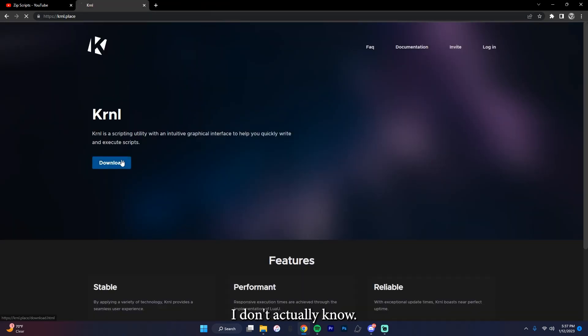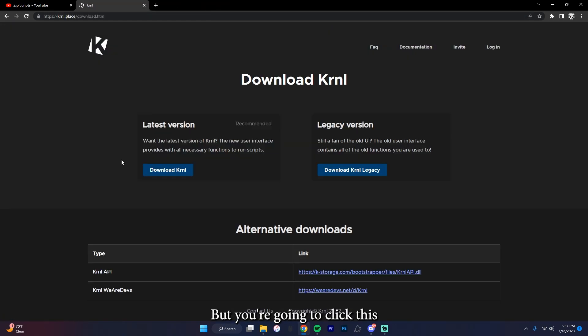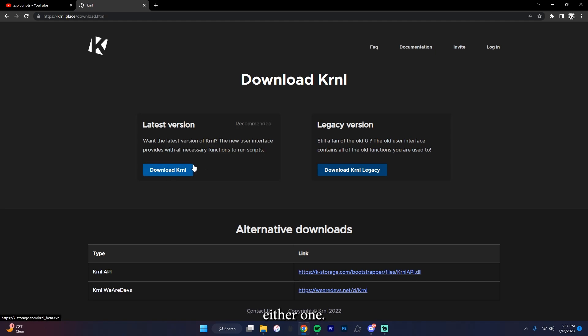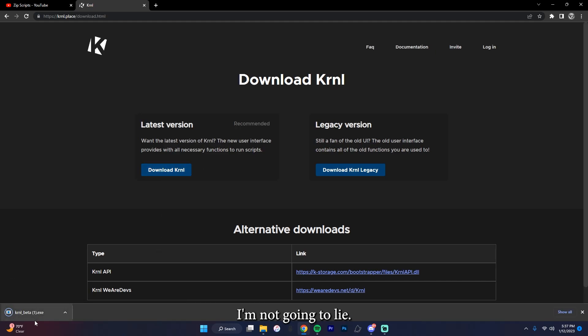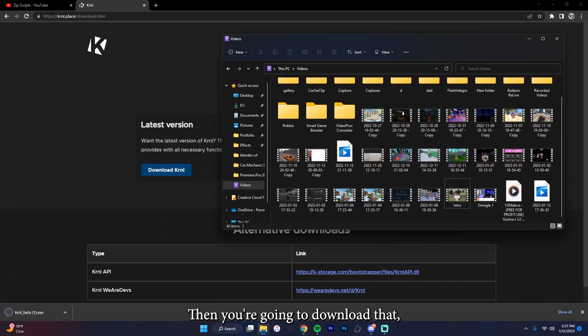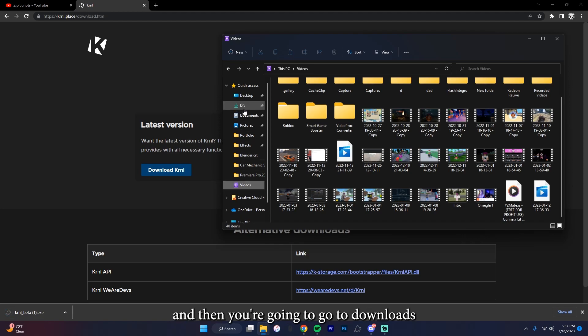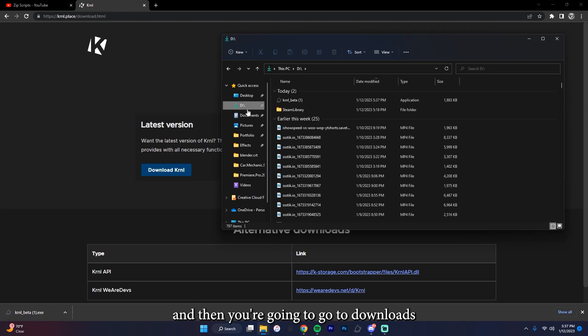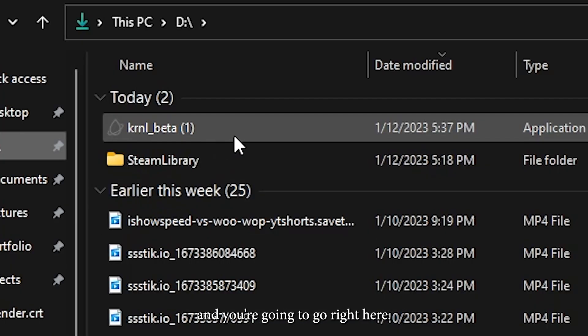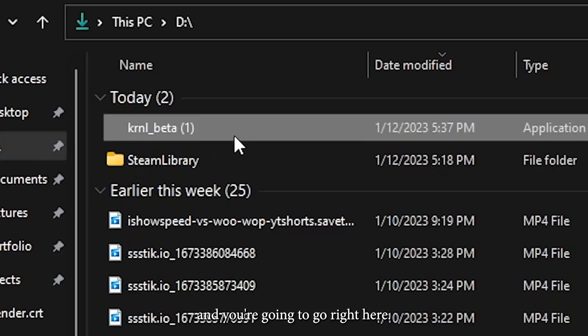But you're going to click this and then you're going to click either one. I use latest version, I'm not going to lie. Then you're going to download that and then you're going to go to downloads and you're going to go right here.